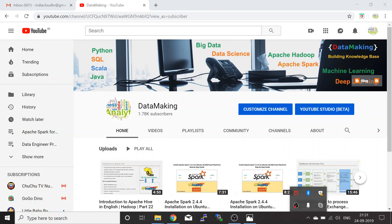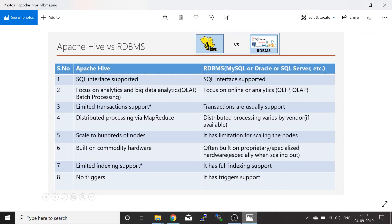Hello friends, welcome to my channel Data Making. In this video I'm going to discuss the difference between Apache Hive and RDBMS. Apache Hive is a data warehousing tool — it is not a database. It is a SQL layer for your files sitting in HDFS. You can create structure in terms of tables for your files in HDFS, then apply the SQL-like language in Hive, which is called Hive Query Language, or HQL.